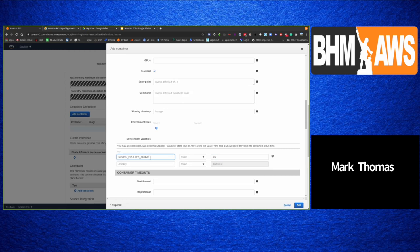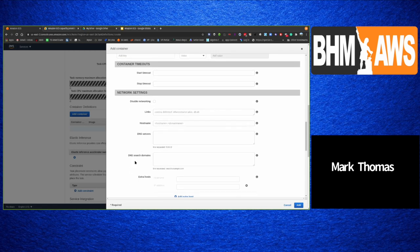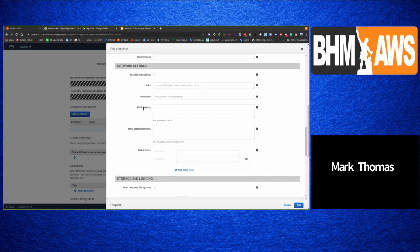For environment variables — this is a Spring application — I can give it a profile like 'production'. These can be static values, or you can give it a key or ARN. If you give it a key that's in AWS Systems Manager Parameter Store, ECS will fetch that value and inject it into your runtime. This is handy for things like database usernames and passwords — save them encrypted using KMS keys in Parameter Store, specify the key name or ARN, and ECS will dynamically set it as an environment variable.